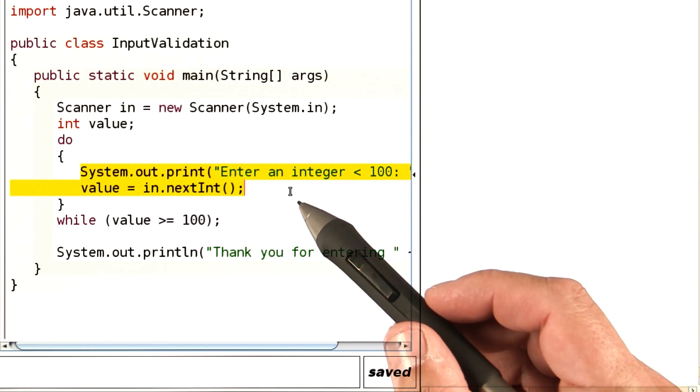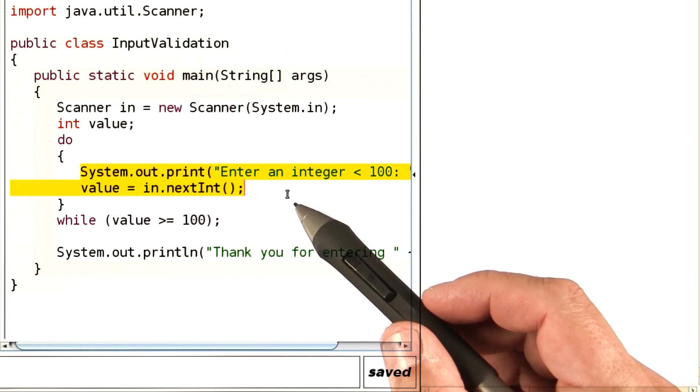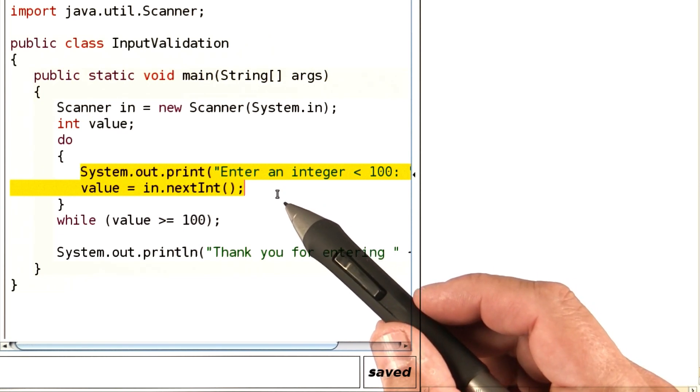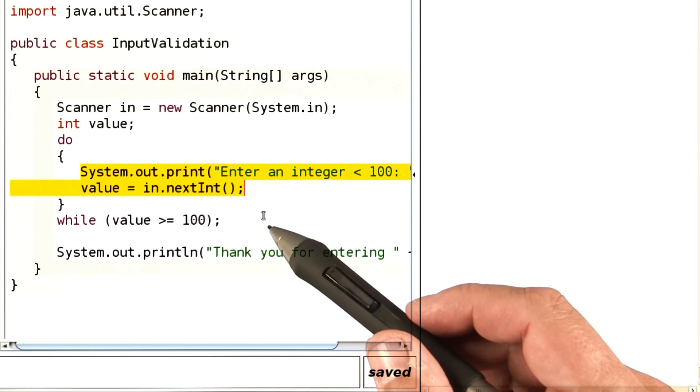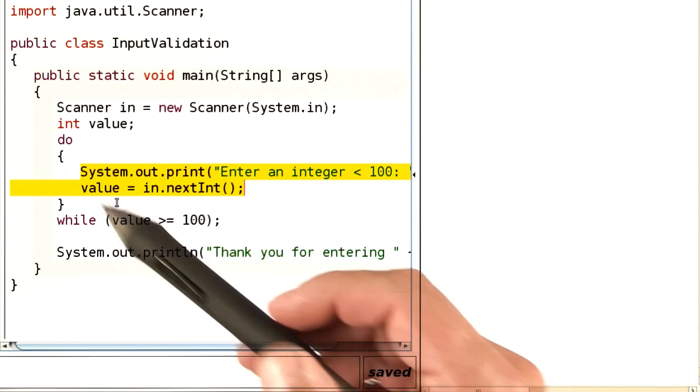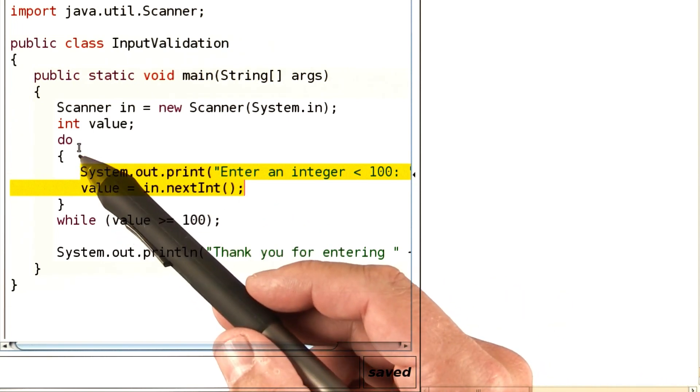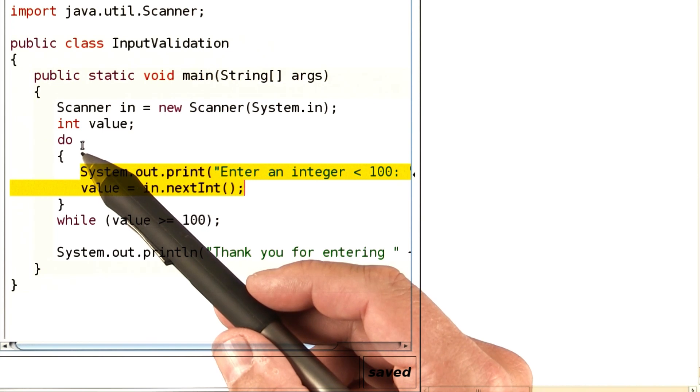So this is the situation where you've got to enter the loop at least once before you know what to do. That's exactly the point of the do loop. The do loop enters the loop at least once, whereas the while loop might never enter the loop.